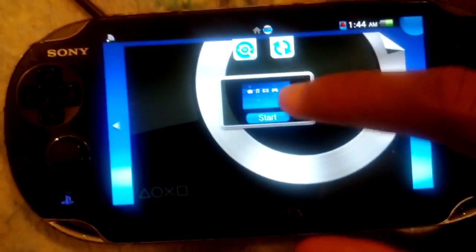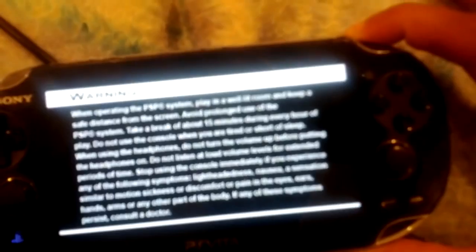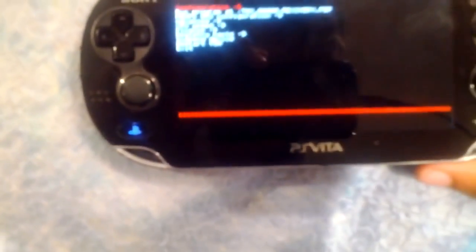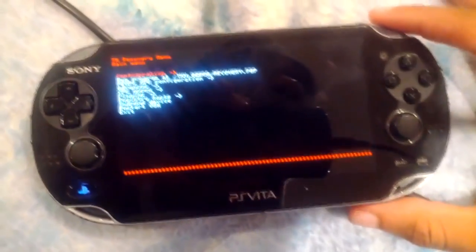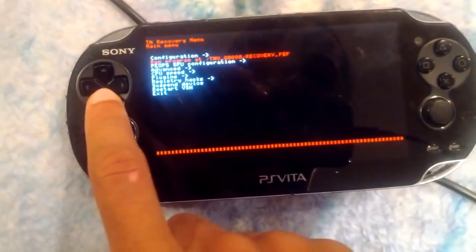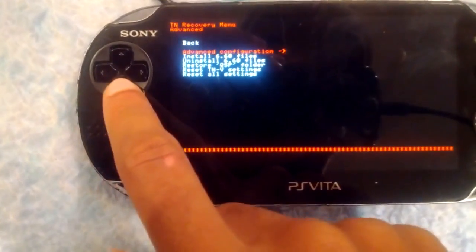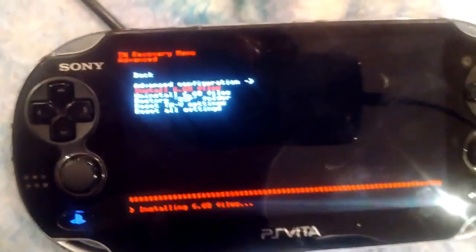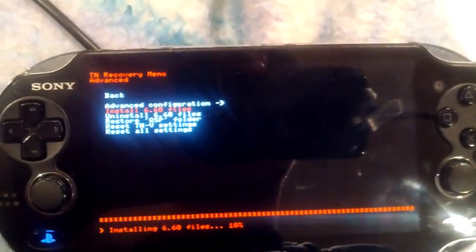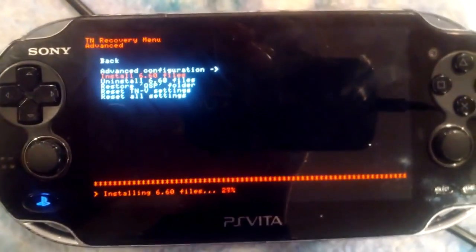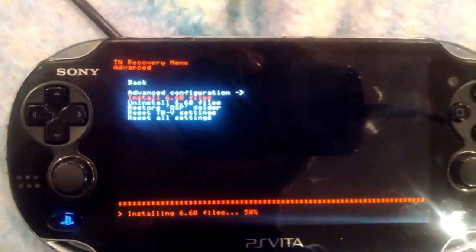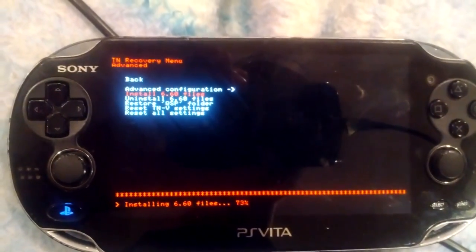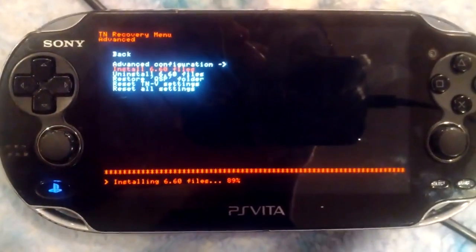From here it's pretty easy — you're just going to open up your base game, and while opening you're going to be holding the R button. You'll be put into the TNV recovery menu. From there, go into Advanced, and from Advanced go into "Install 6.60 files." This will install your files onto your Vita, and from now on you no longer have to hold down the R button to install TNV — just open your base game and it should start up automatically. Congratulations, you now have TNV installed on your Vita. If you liked the video, like, subscribe, and comment if you have any questions.